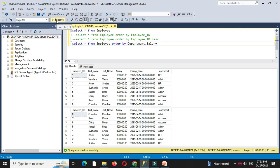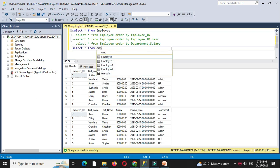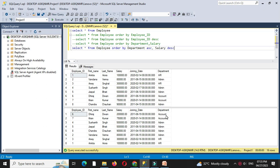When I execute this, first it will sort the data according to department — account first — and then inside the department it will sort by salary, displaying rows for account, then admin, then HR. Now I will use another query: SELECT * FROM employee ORDER BY DEPARTMENT ASC, SALARY DESC. If I execute this, it will sort by department and then inside each department sort salary in descending order — first displaying salary 2,00,000 and then 75,000.